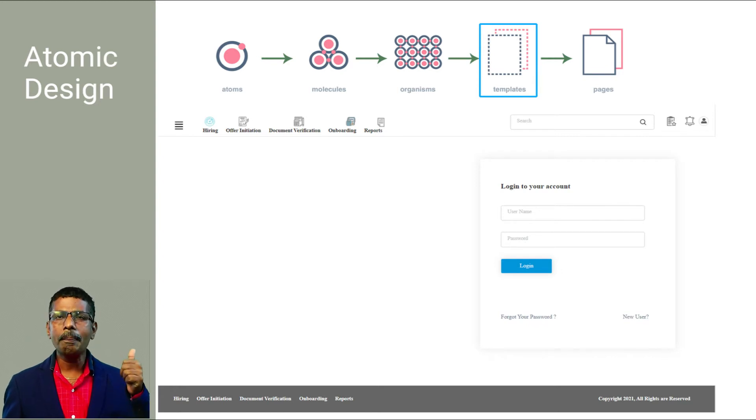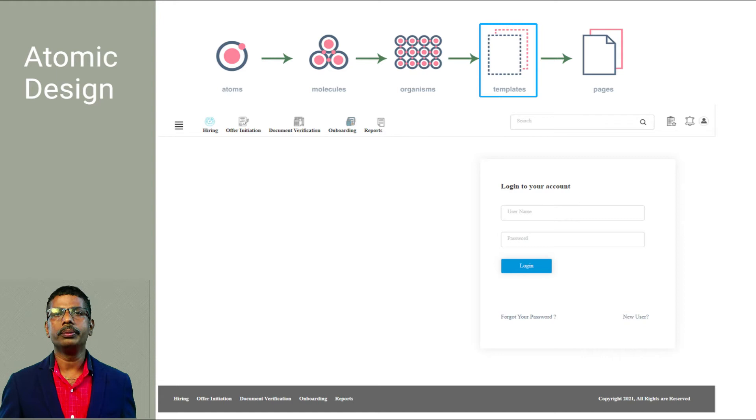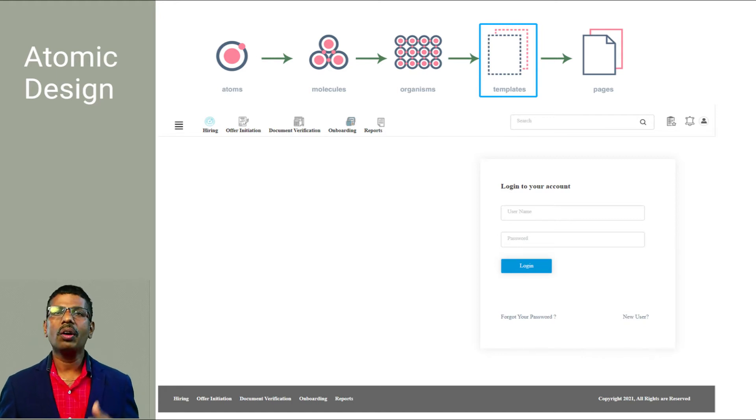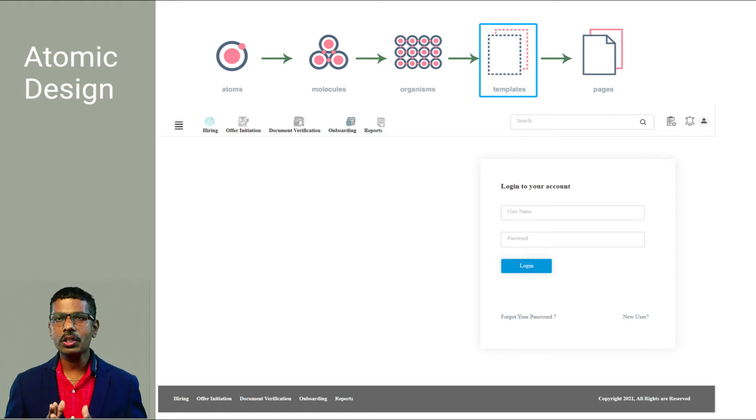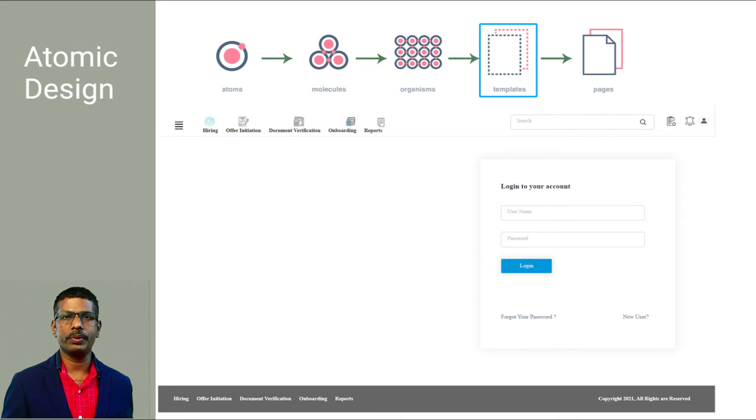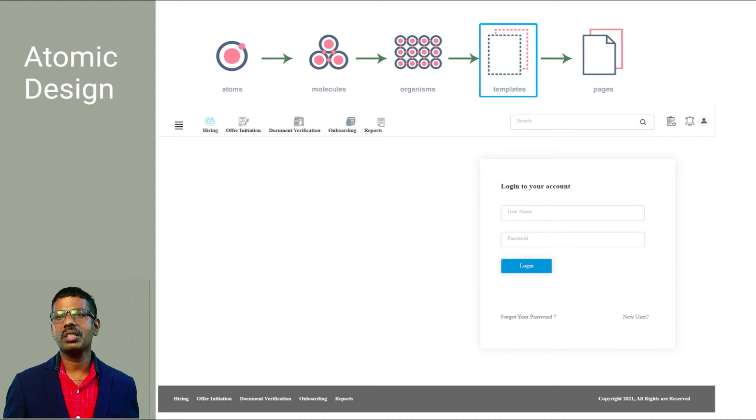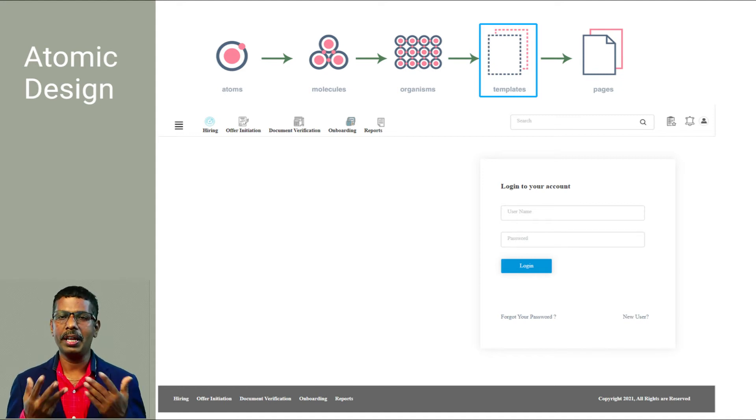Then templates. Templates consist mostly of groups of organisms stitched together to form pages. Here we can see the complete layout which brings a tangible view. Templates provide context to all these relatively abstract molecules and organisms. Templates are also where clients start seeing the final design in place.